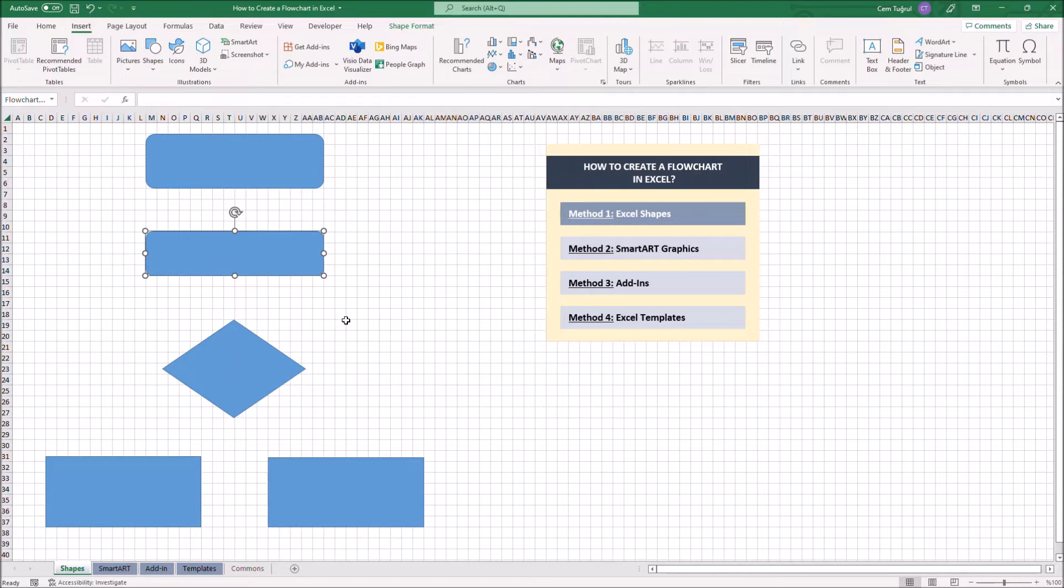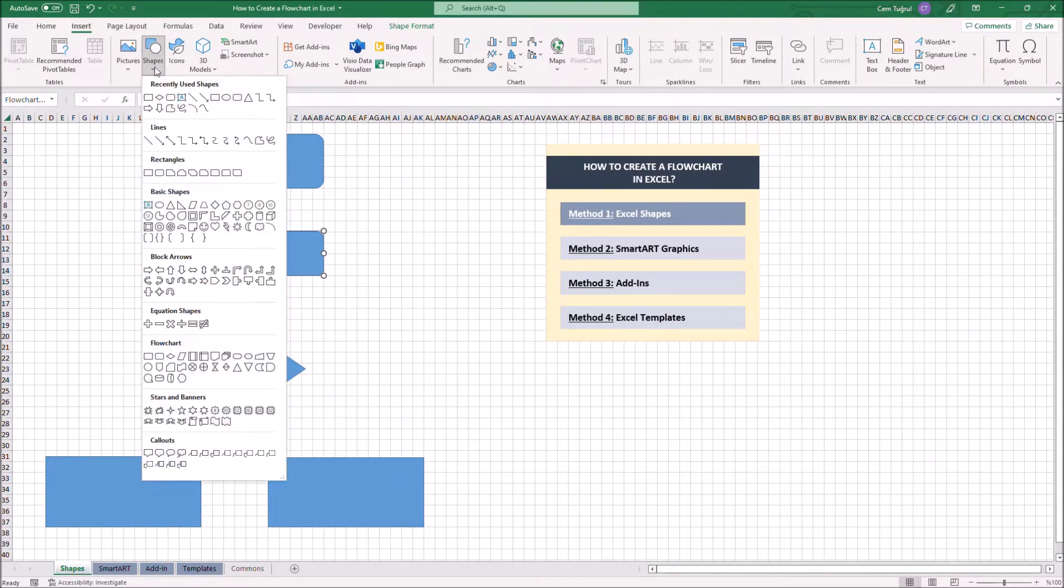Now we can add arrows. To do that, just select Shapes and select Line Arrows to connect your shapes.